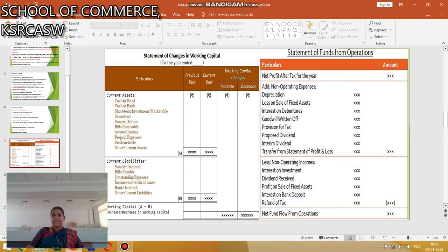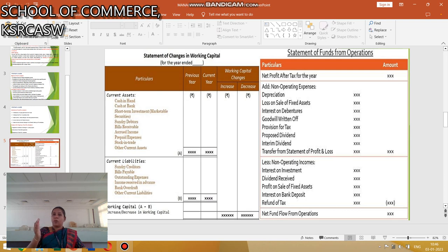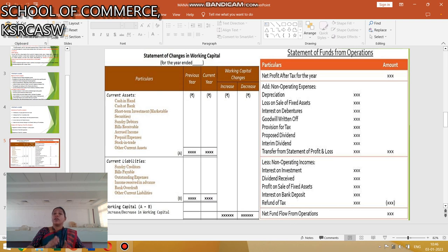The first step is the statement of changes in working capital, calculated as current assets minus current liabilities to get the working capital. This statement is based on comparing two years — current and previous. It compares the increasing or decreasing levels of current assets, and we finally arrive at the increase or decrease in working capital.